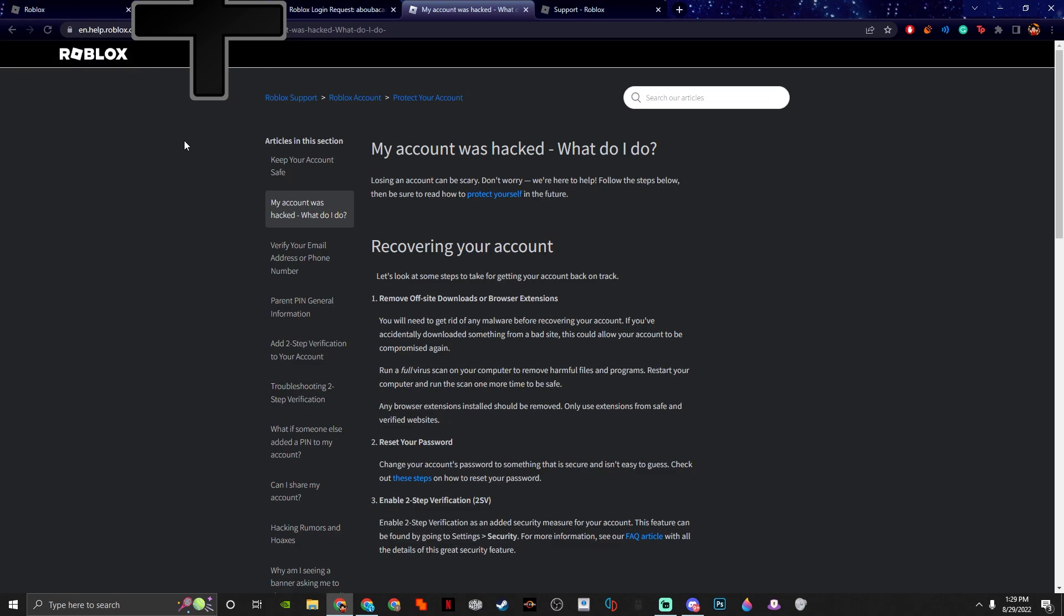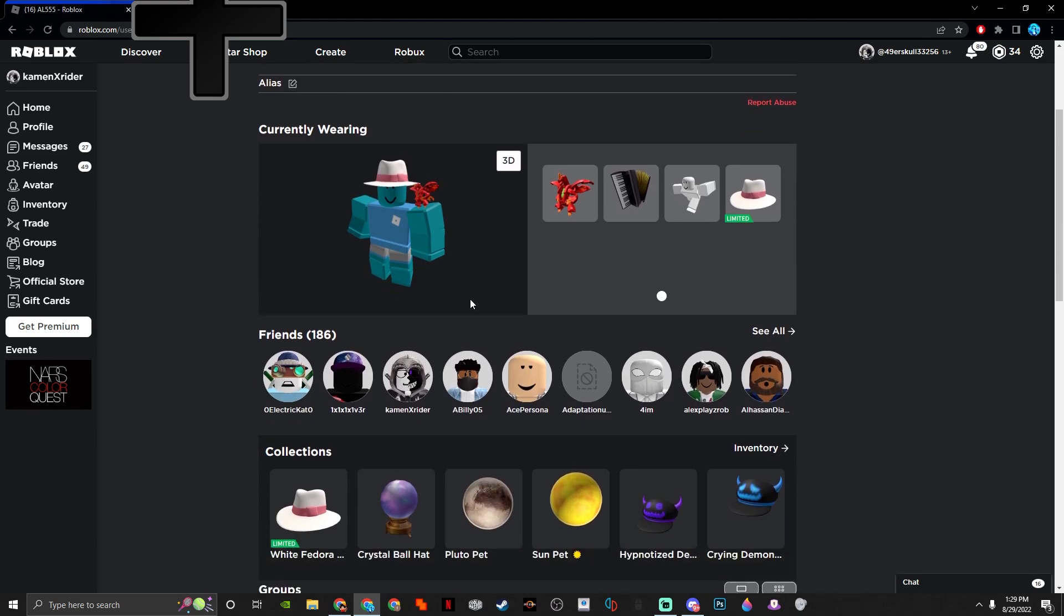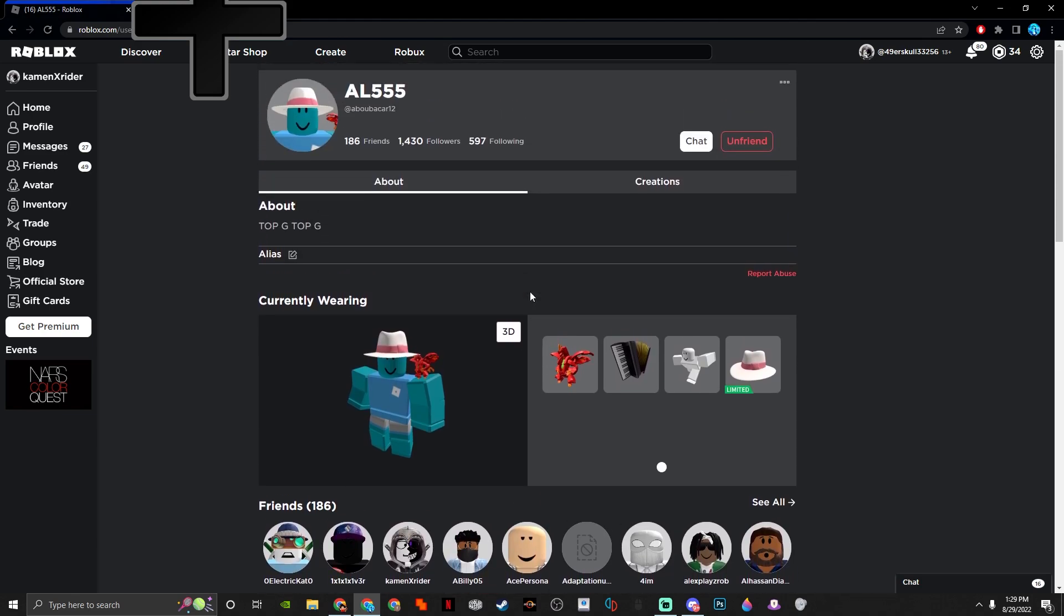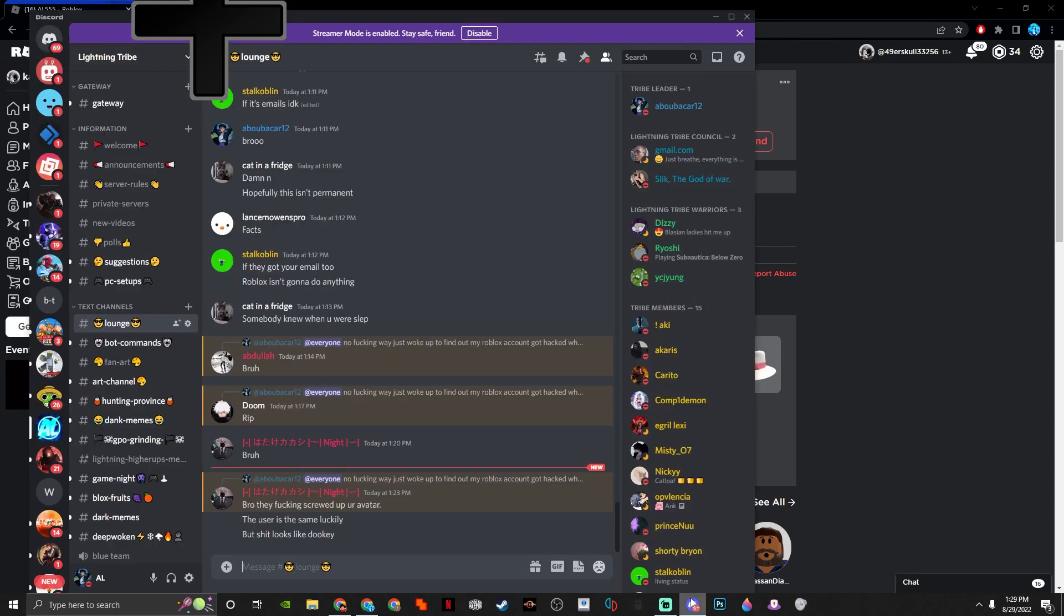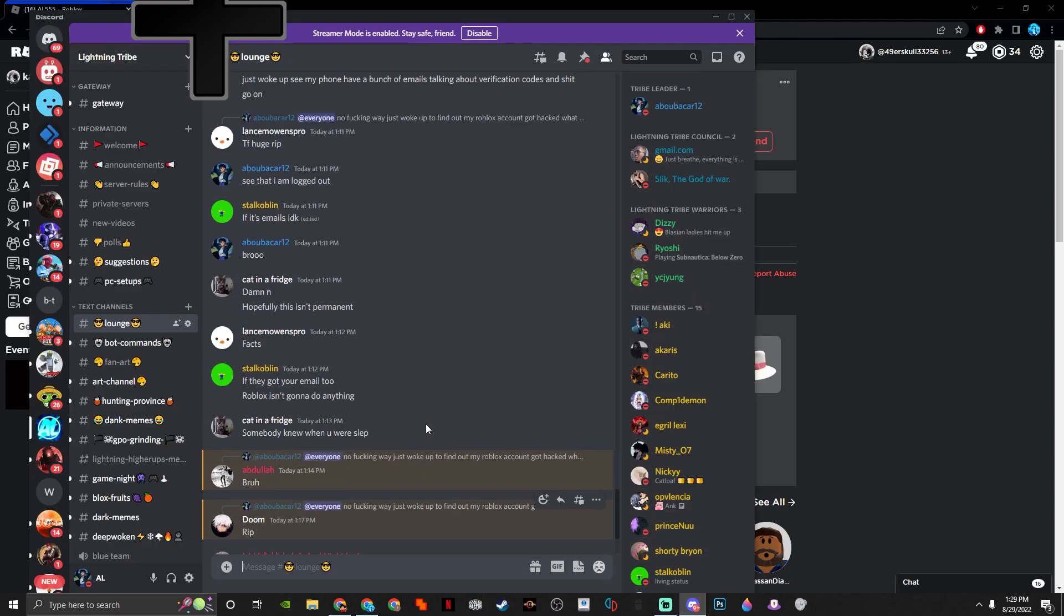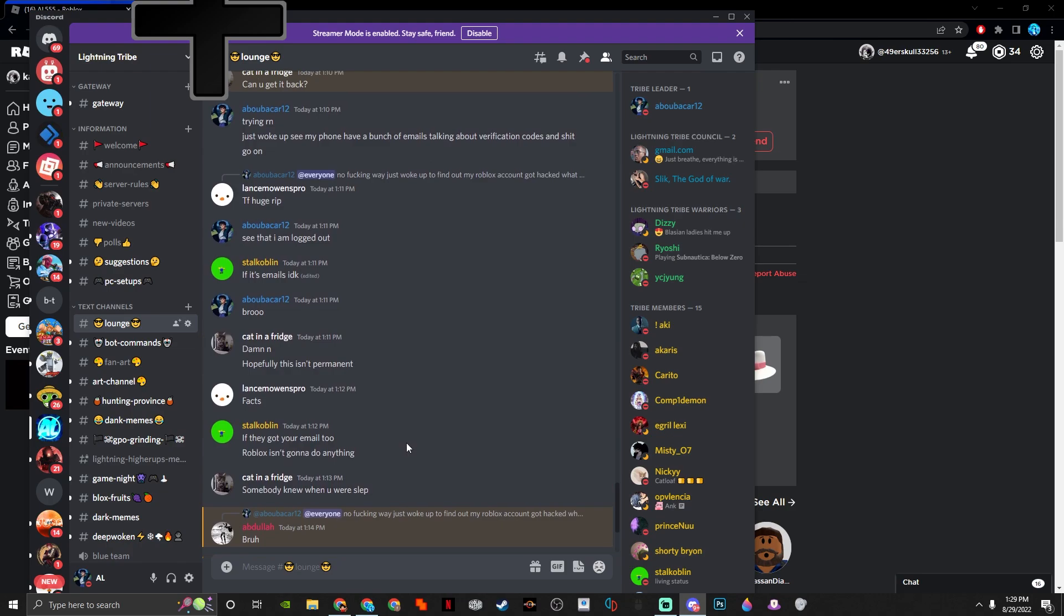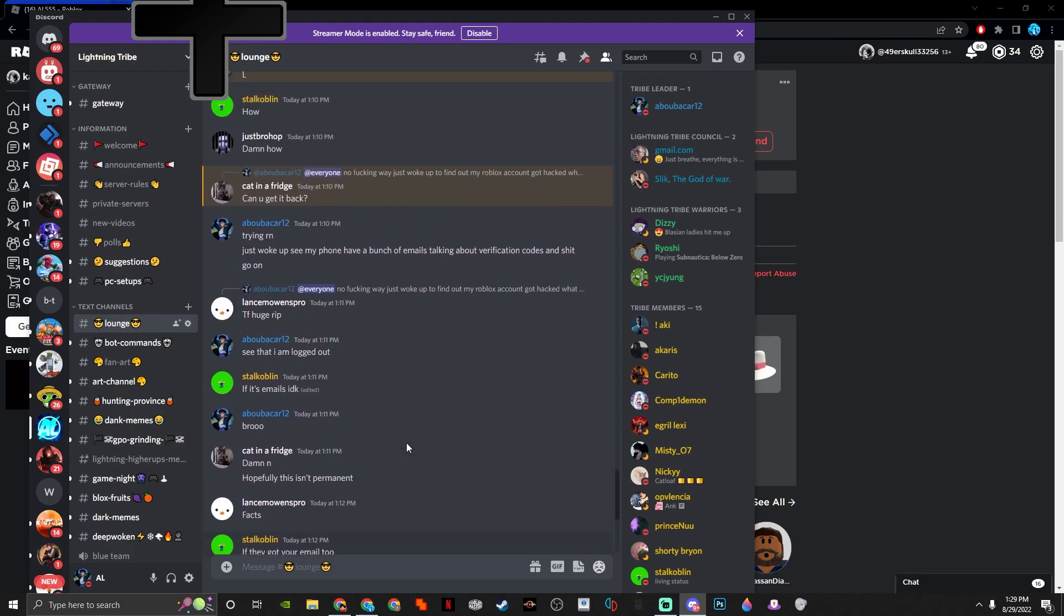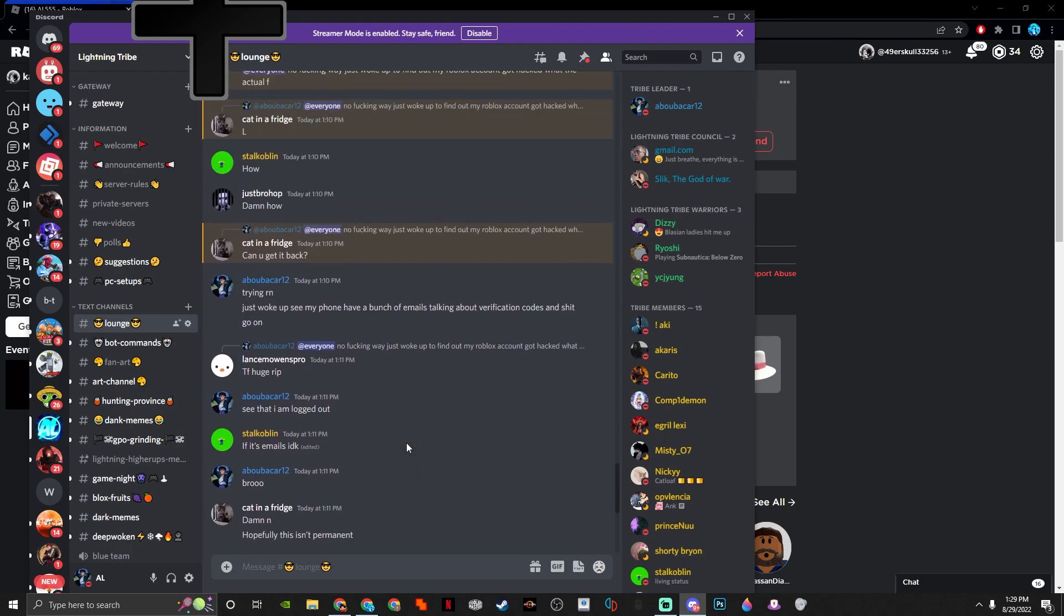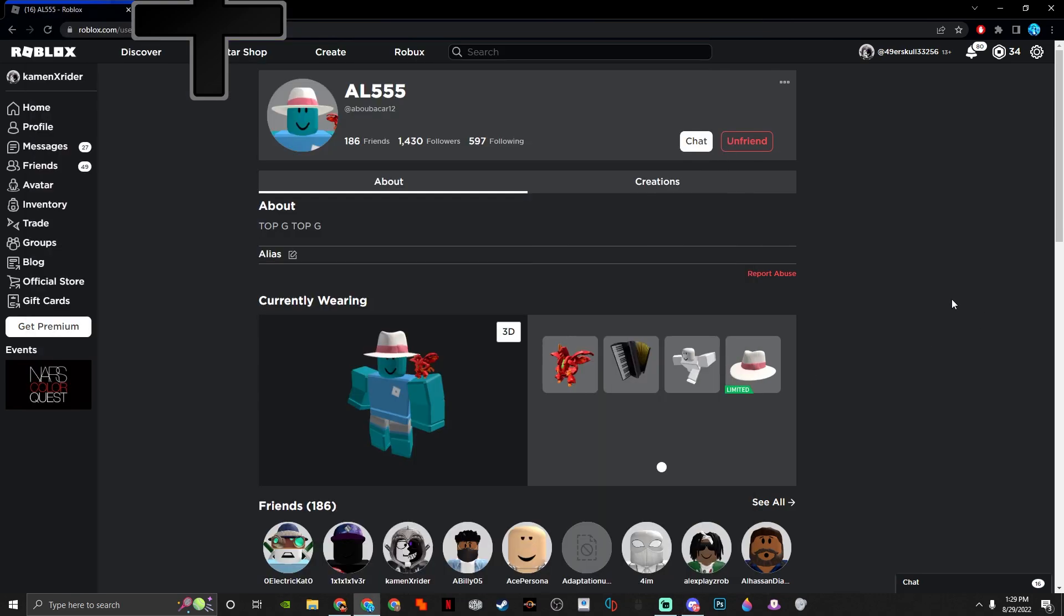I literally just woke up like 40, 50 minutes ago. And then you know what I'm more pissed off about? I don't want to lose this account, not because of the games. This is kind of sentimental to me. I had this account in 2012! And someone's taking it.